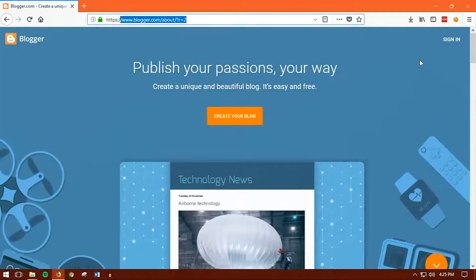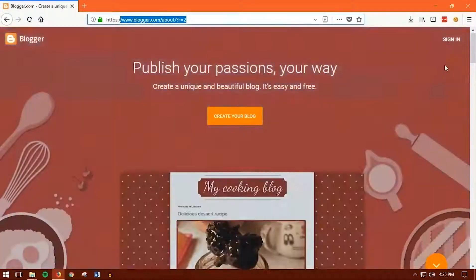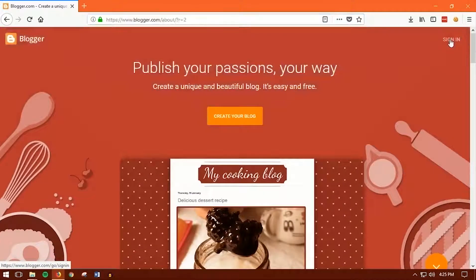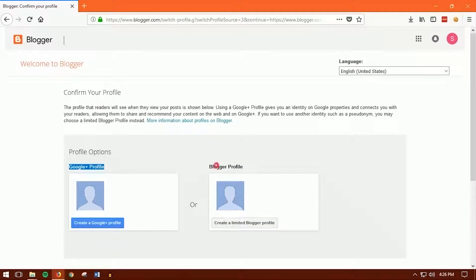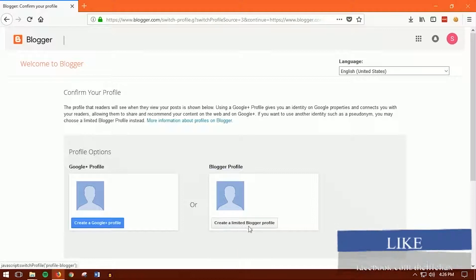Now all you can do is sign in right now with your account. Over here you want to choose the Blogger profile, not the Google+ profile. Even if you do have a Google+ profile you can use that, but it's still recommended to do this on a Blogger profile so that it will be easy to set up. Now click on Create a Limited Blogger Profile.